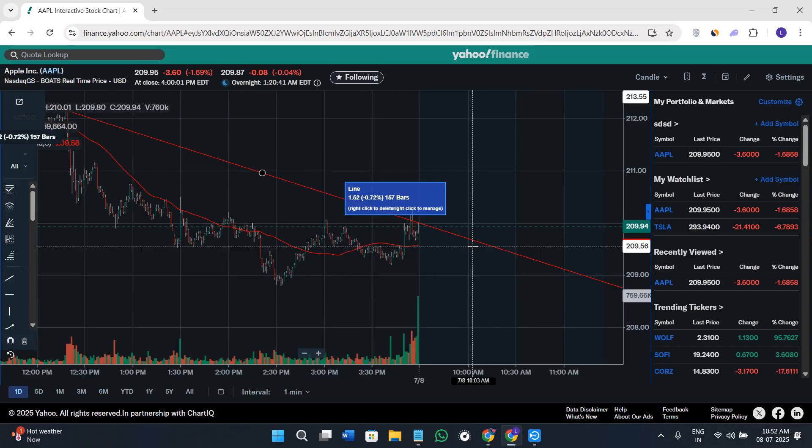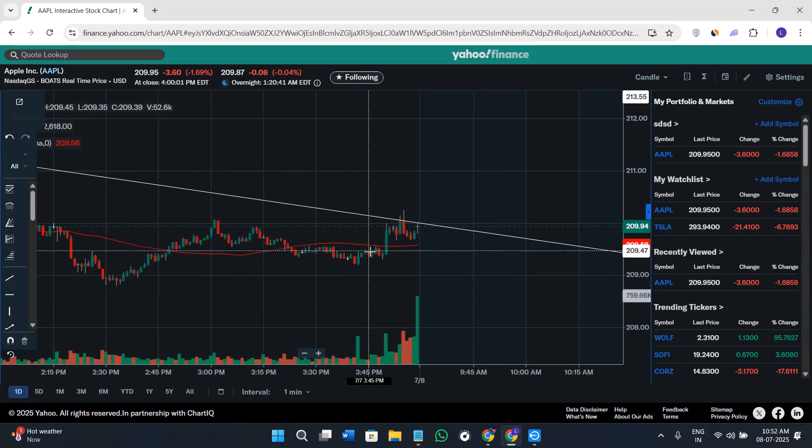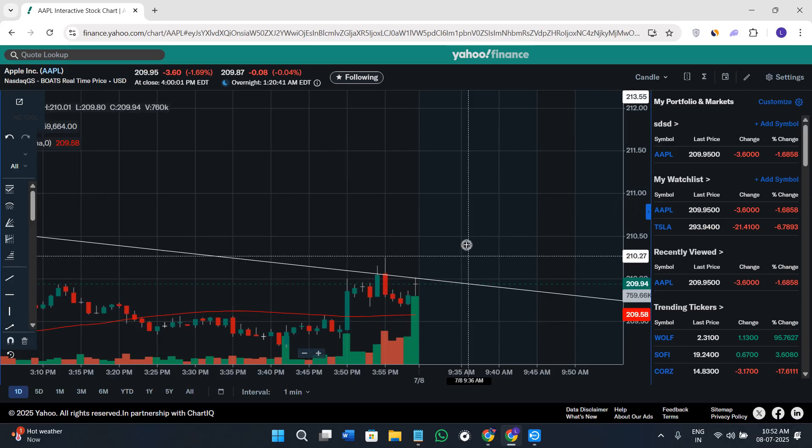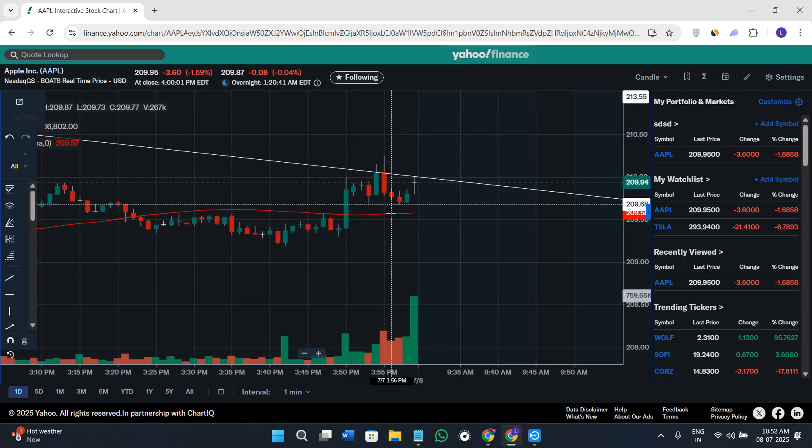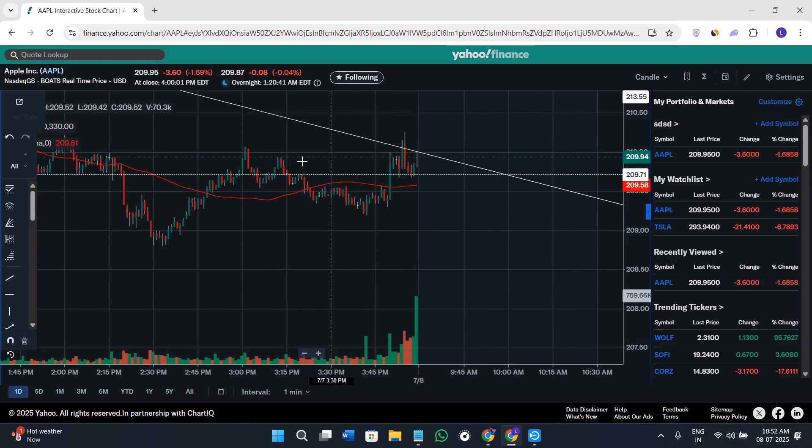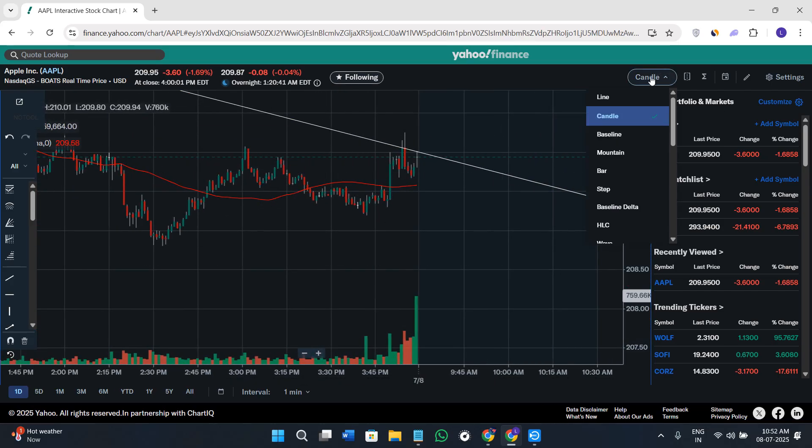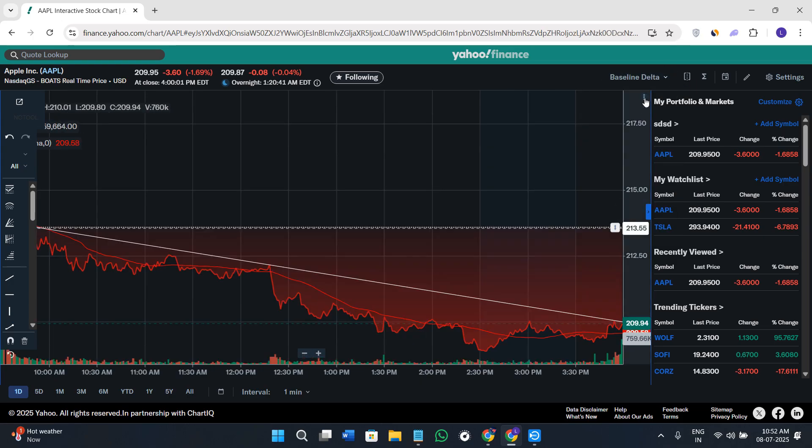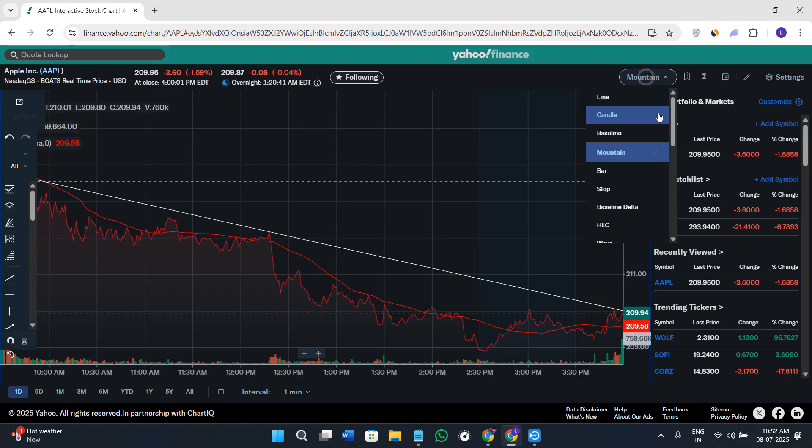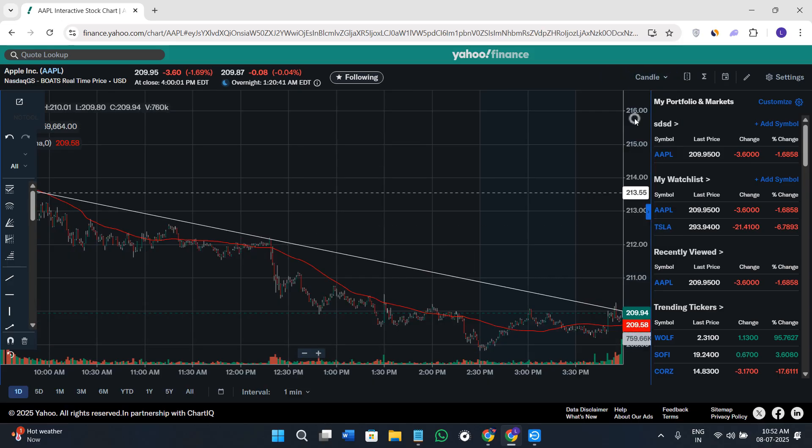As you can see, we have the candle view of the chart. If you want to change the view, you can do it by clicking on this dropdown menu in the top right-hand corner. Here you can select bar chart, mountain, or candle, which is the most commonly used.